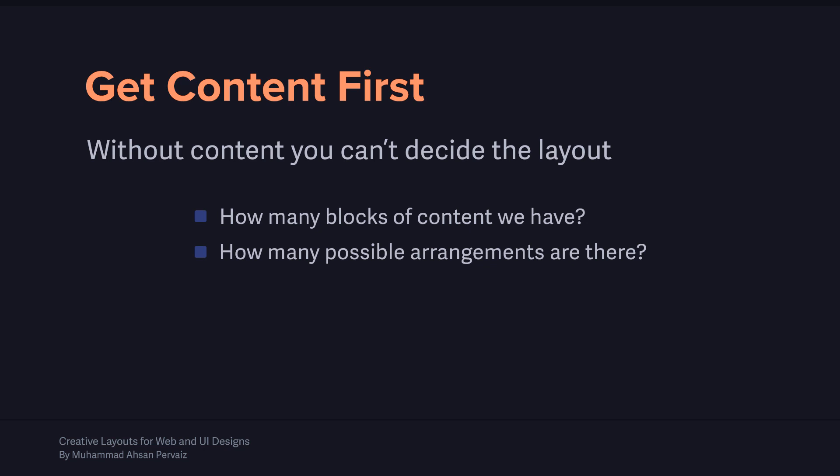You cannot decide how many blocks of content you have. For example, we have one heading, one subheading, then we have a few images in the header — so we have like six or seven elements in our header. These are the things you have to have before starting any layout design.